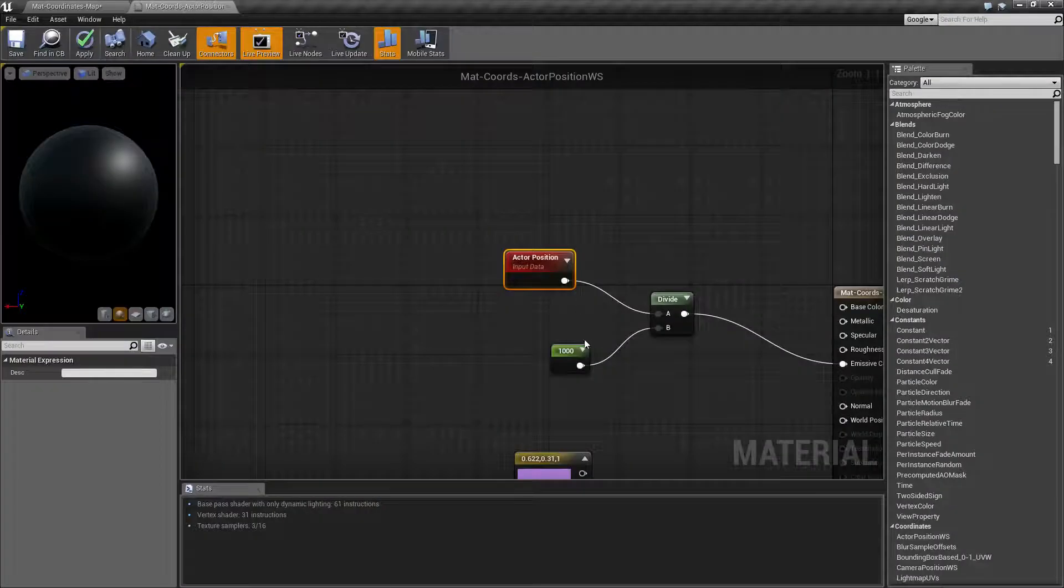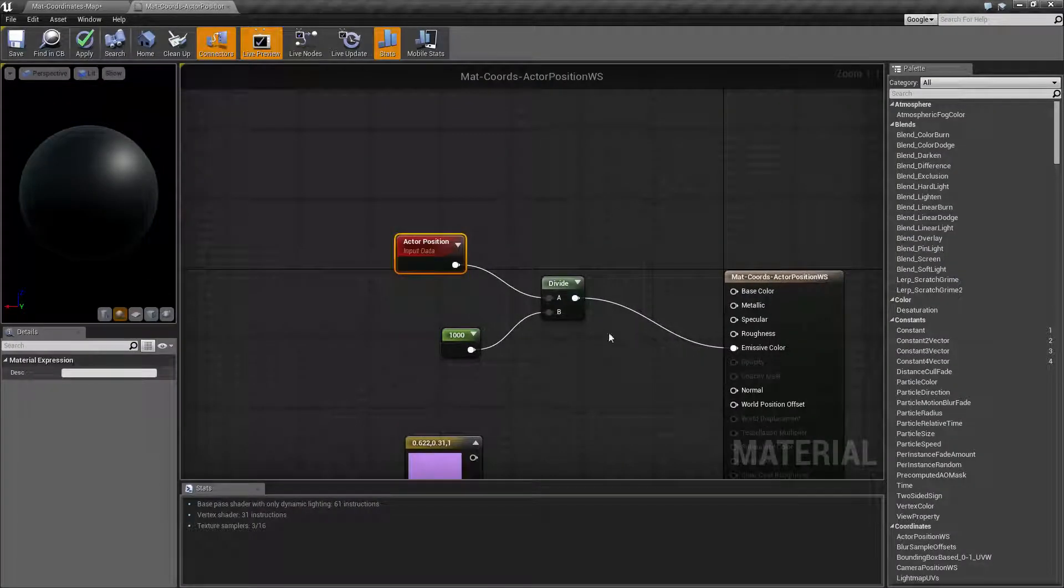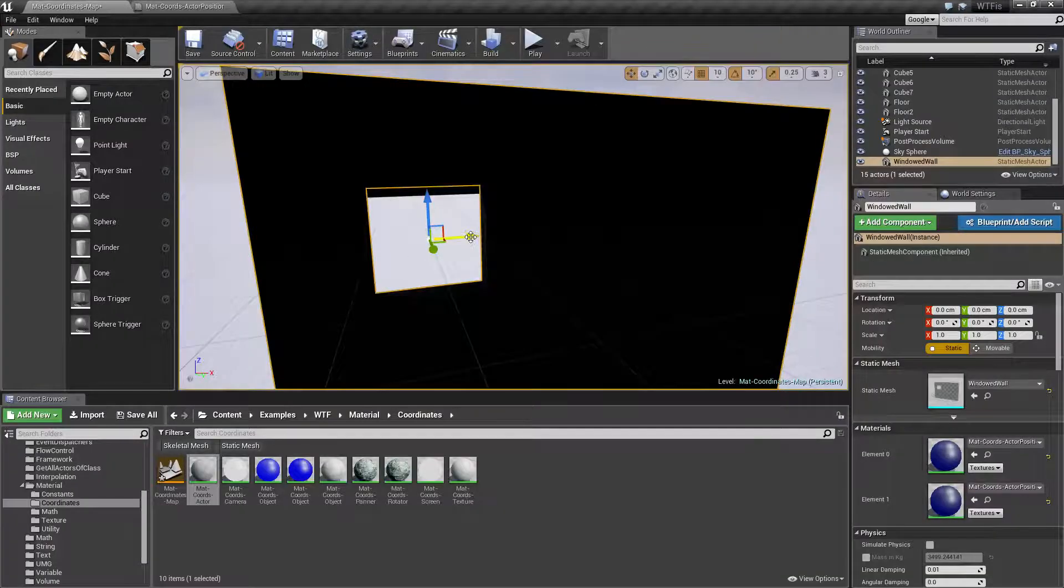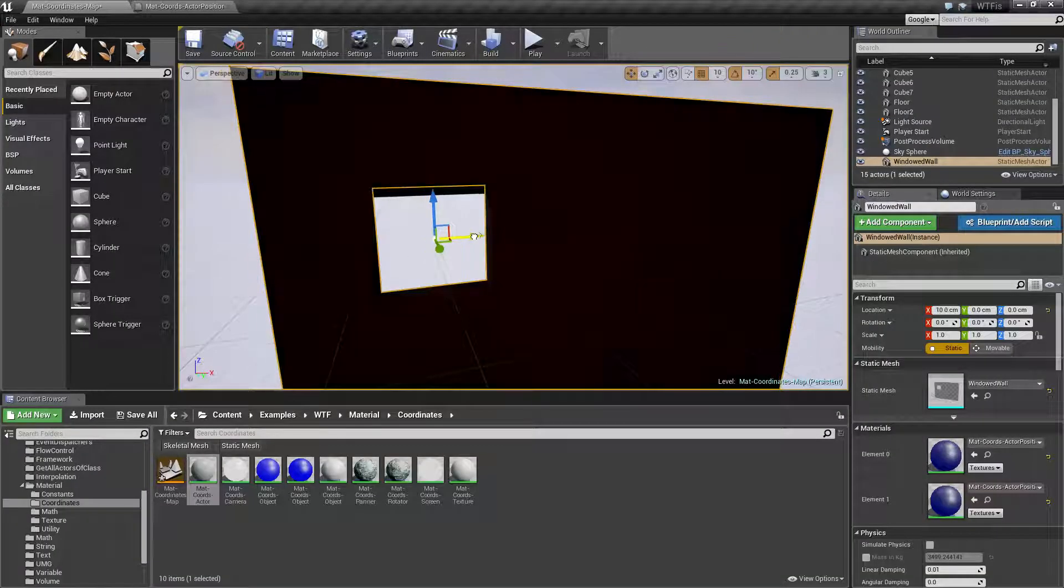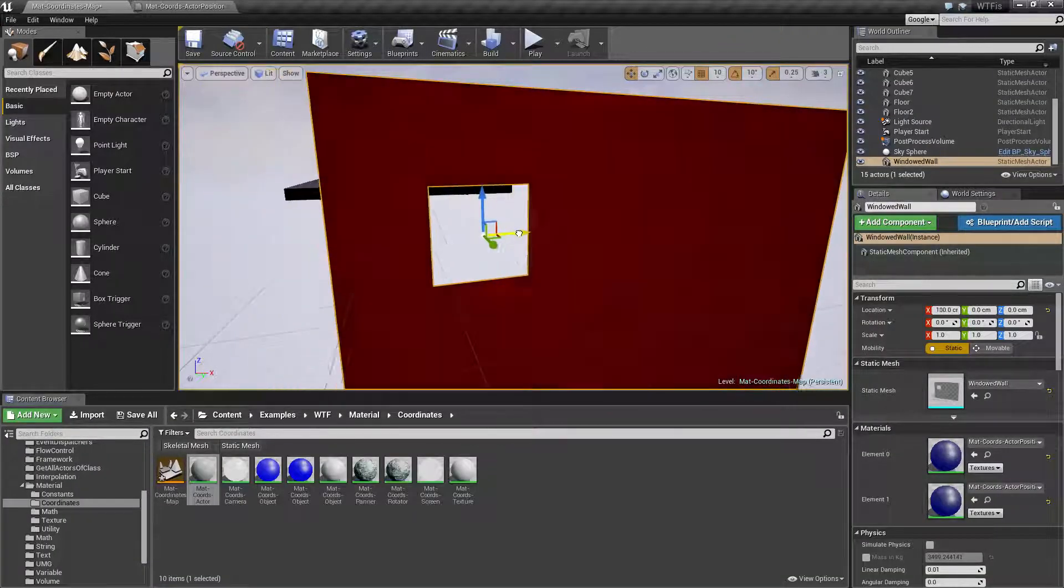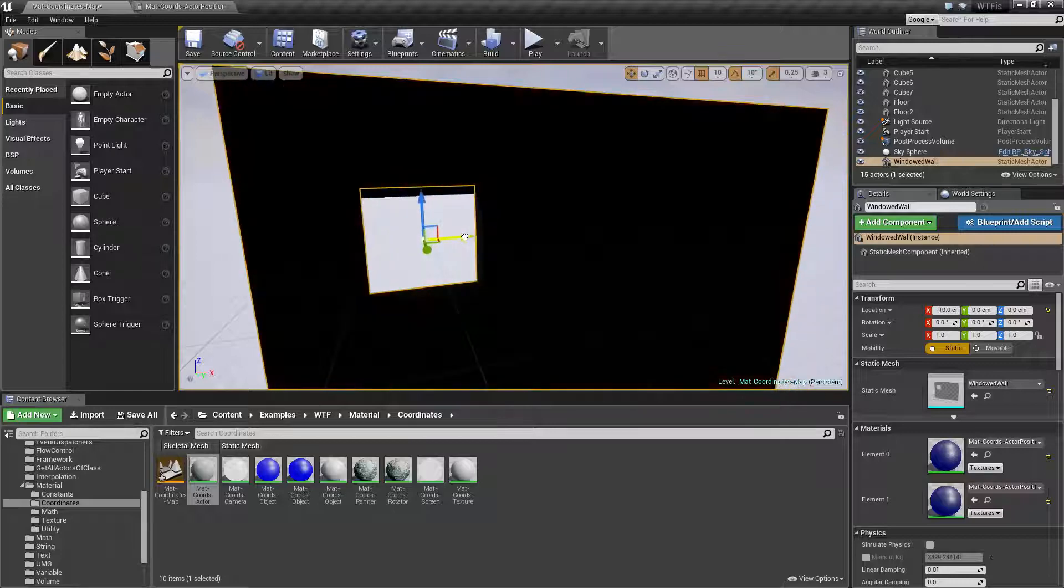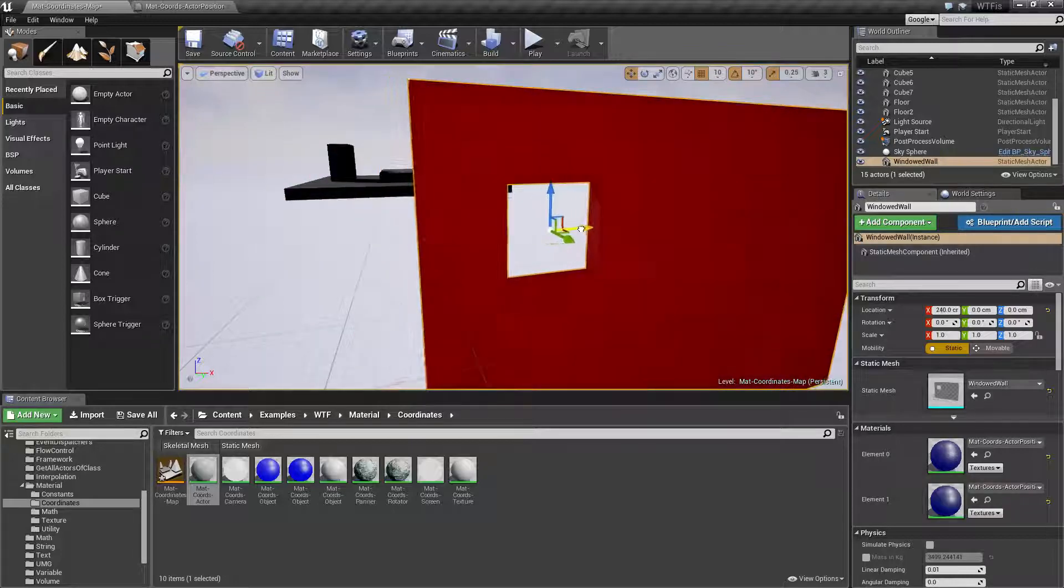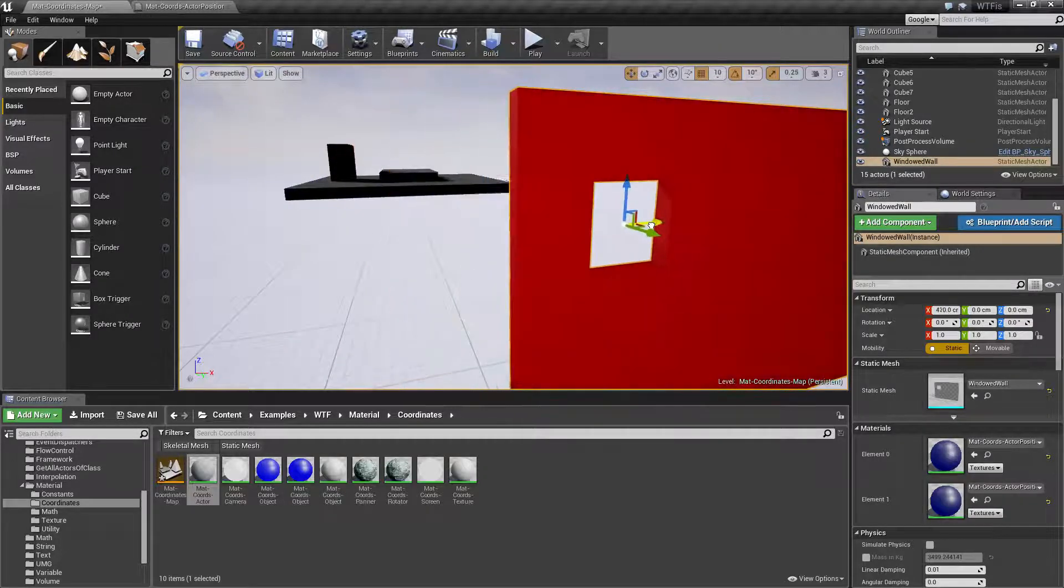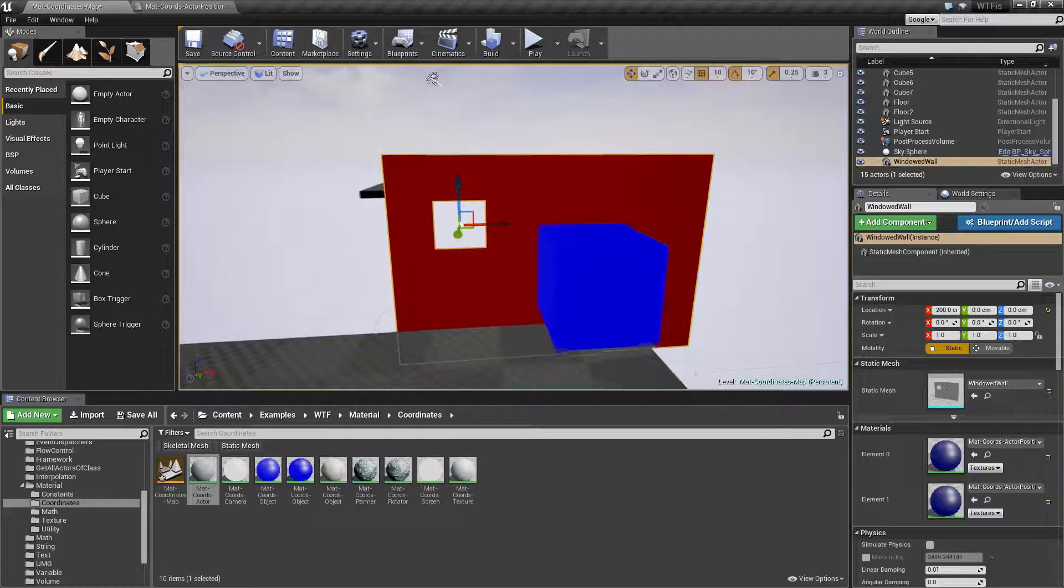Now I'm dividing by a thousand to make this a little easier. So for example, if I'm to move it along the right or my X or my red you'll notice it's going to start going red as I start moving it.